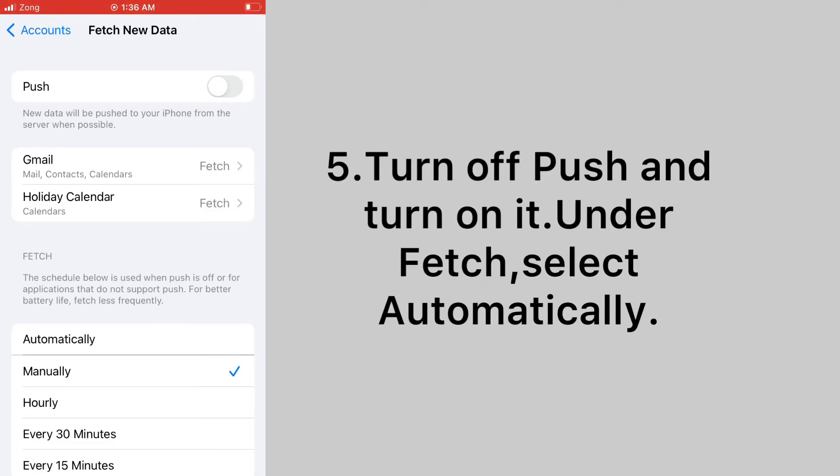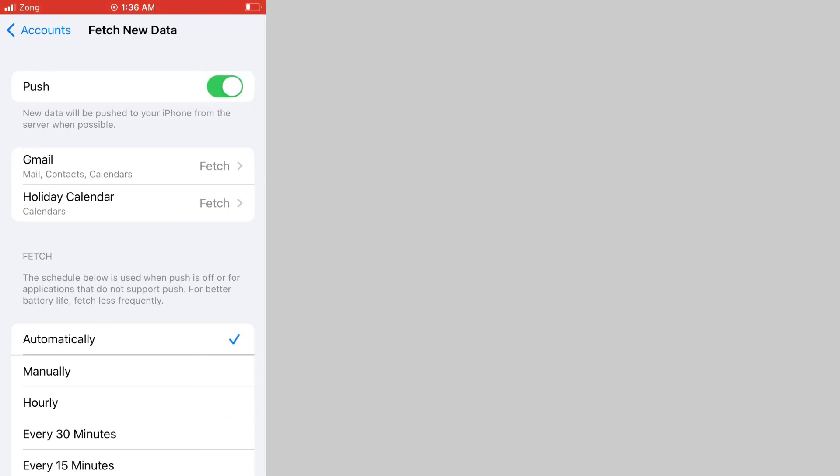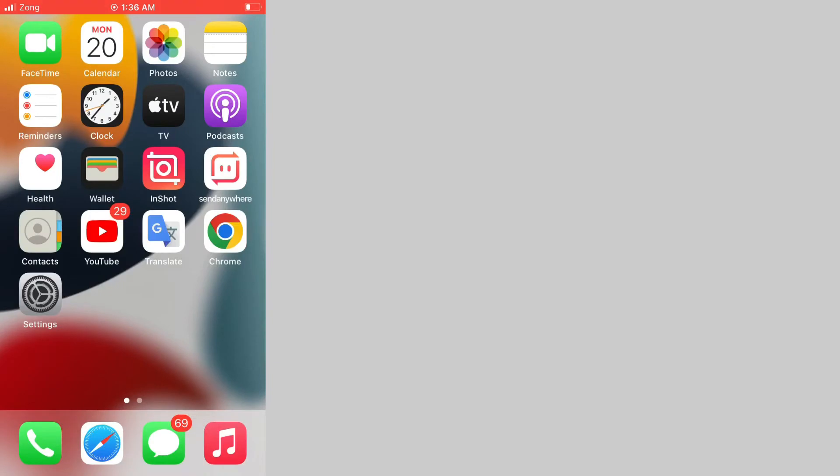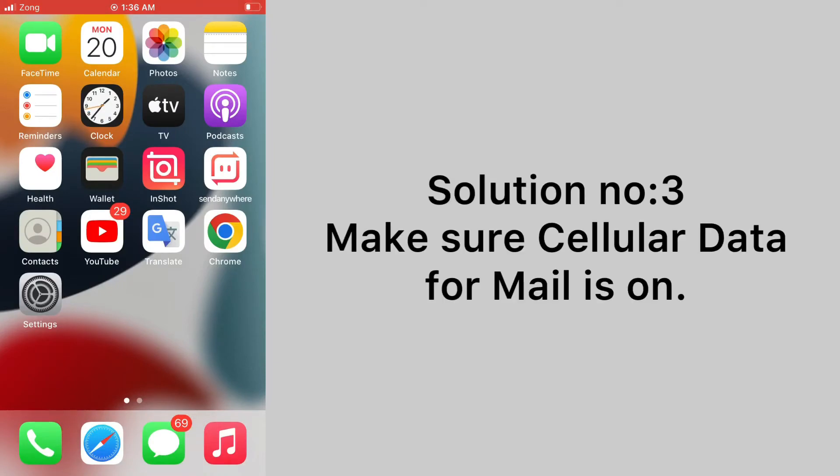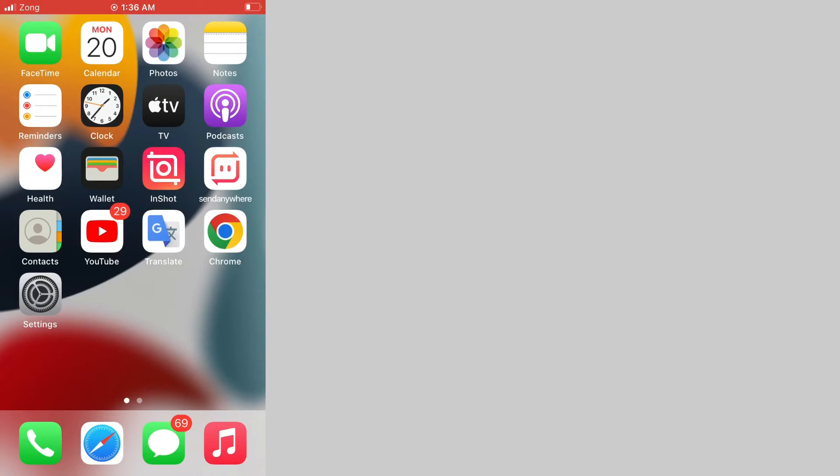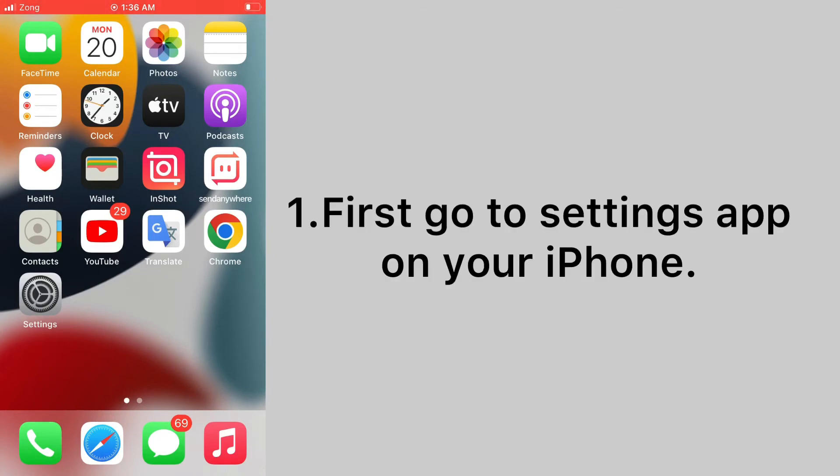Under fetch, select automatically. Solution number three: make sure cellular data for mail is on. First, go to settings app on your iPhone.